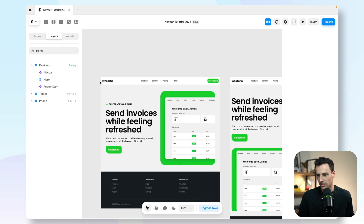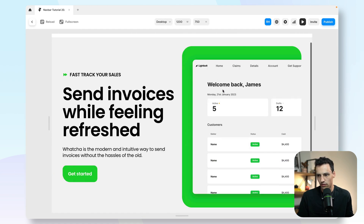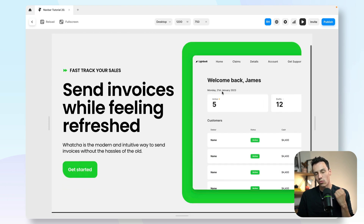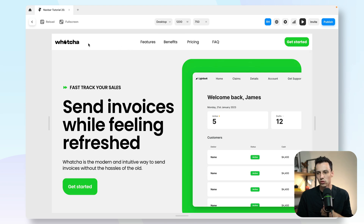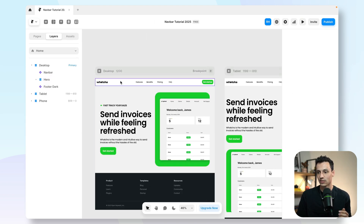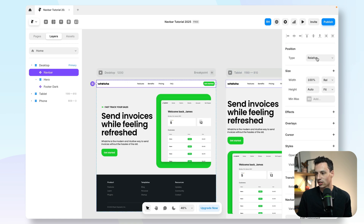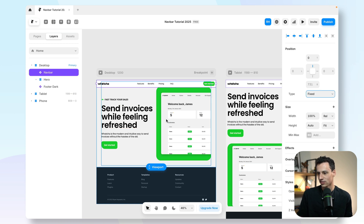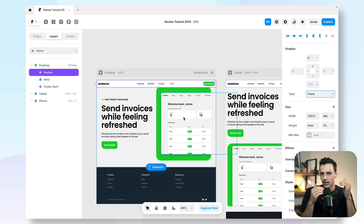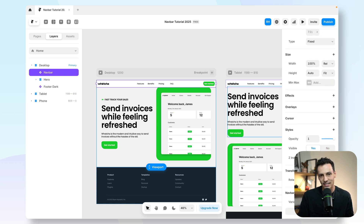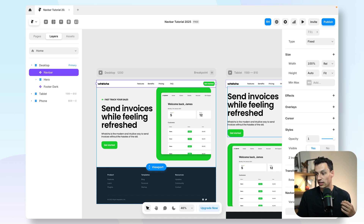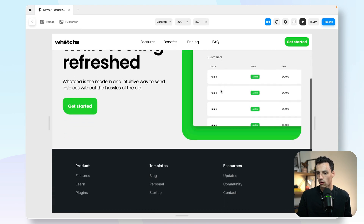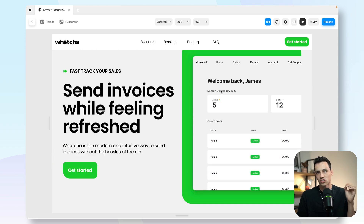Now let's go back to our canvas. We've got our navbar, and when I preview it, it sits on the canvas. But the problem is that when I scroll the page, I want it to stay stuck to the top. This is where we use fixed positioning. I'll select my navbar component, go to Position at the top right, and select Fixed. If something is still overlapping and it's not at the very top, we go to Z-index and make sure it's higher than everything else — I usually set it to 9. When I preview this and scroll, the navbar is always fixed to the top of the viewport.